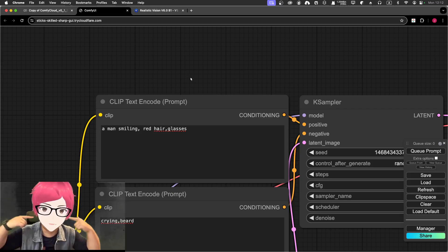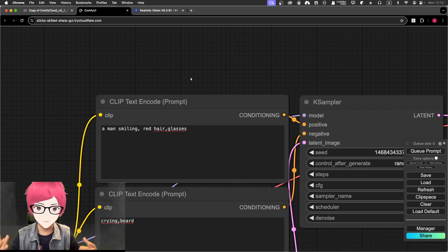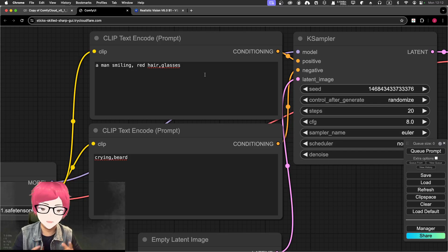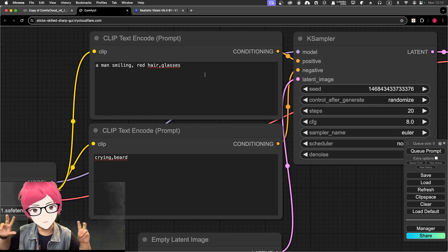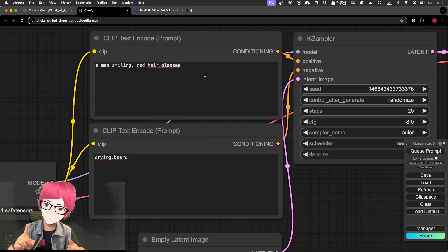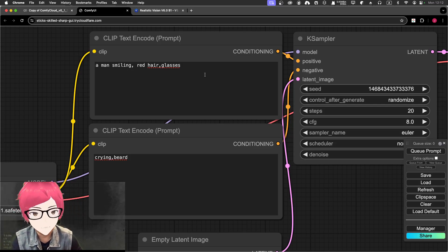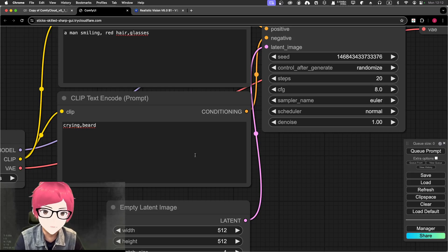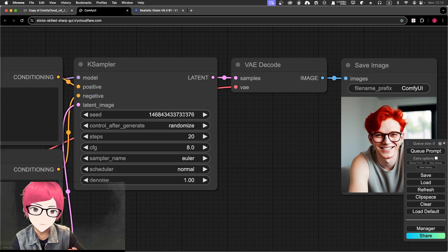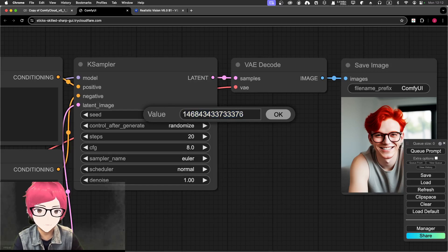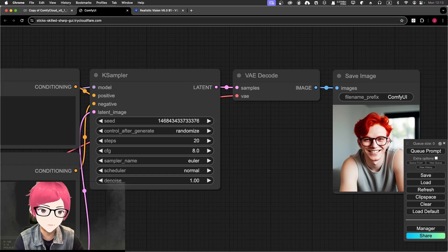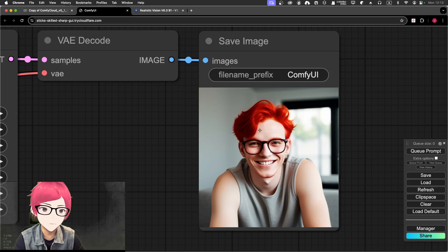I put in a prompt like 'man smiling, red hair, glasses' — that's my description for me. The model is trained on a lot of men with beards and I don't want that. I'm an anime character, so I'm going to use a negative prompt of 'crying' and 'beard.' You can hold the seed unchanged or change it — doesn't really matter. You can also change the steps, but let's leave everything default for now.